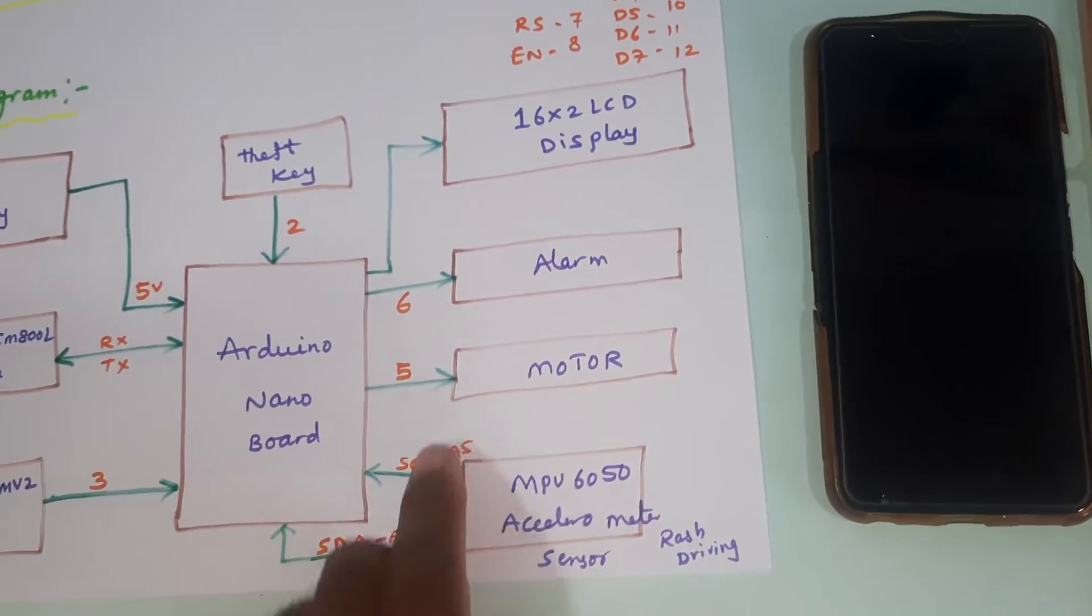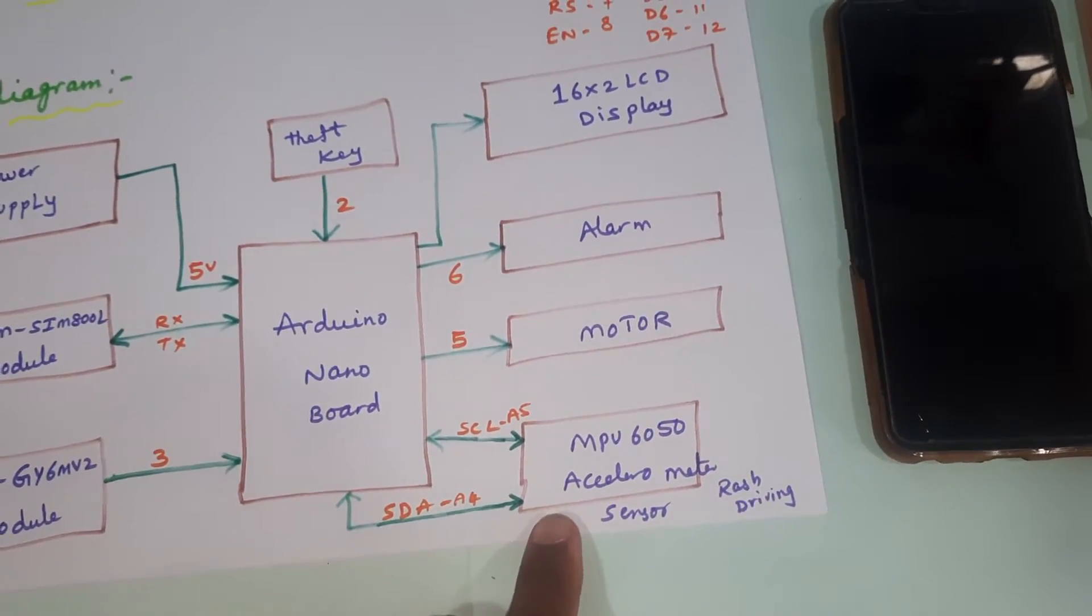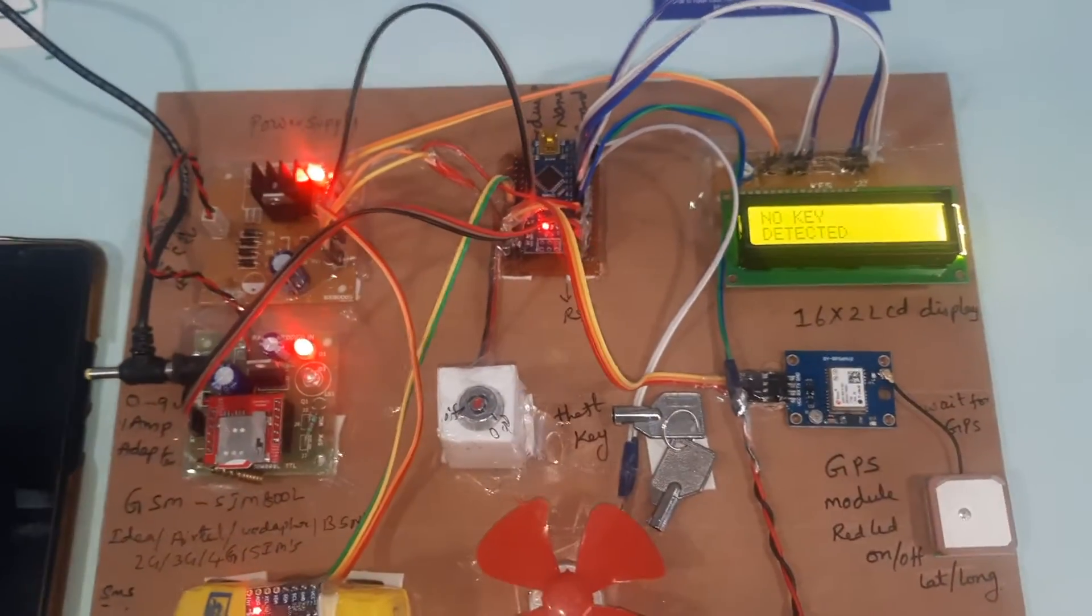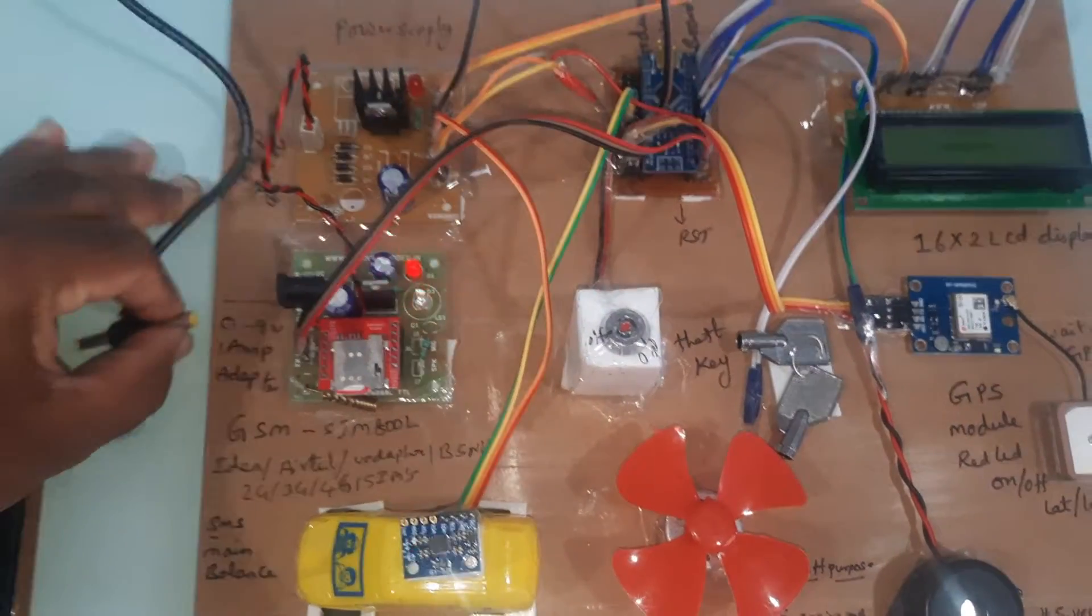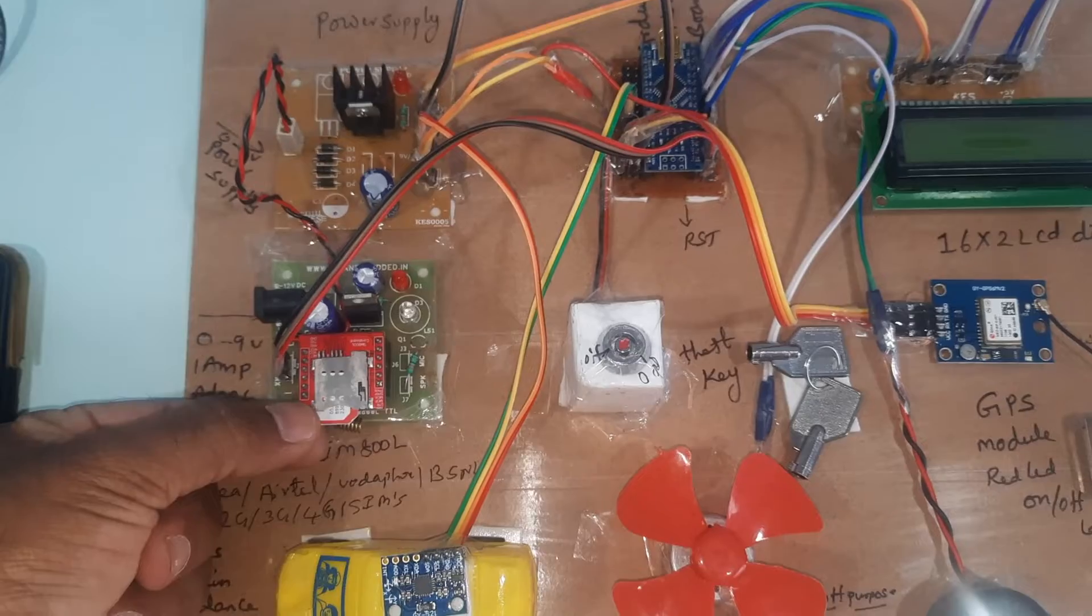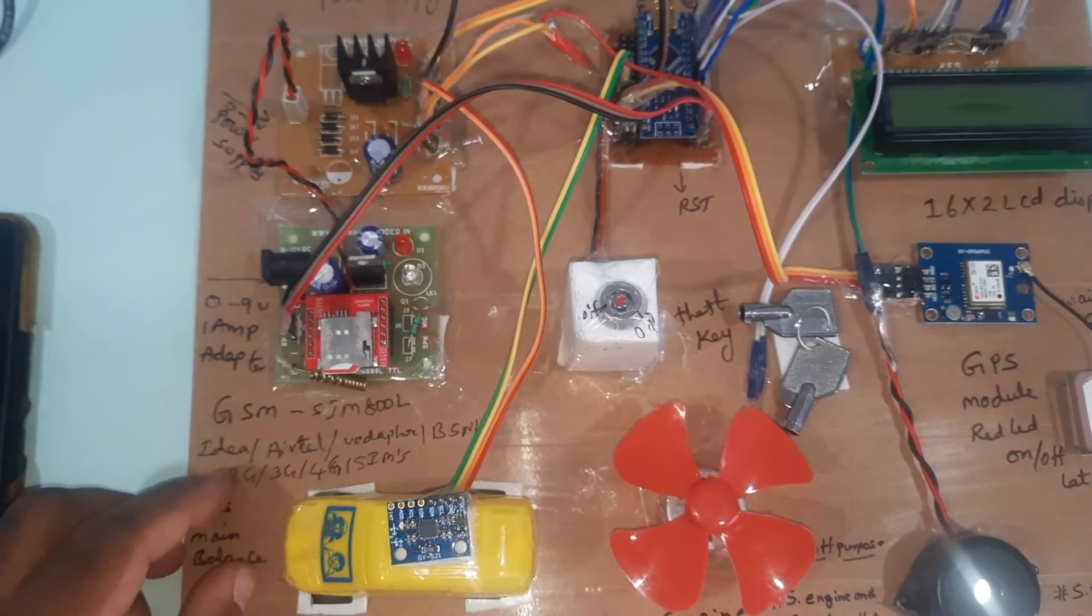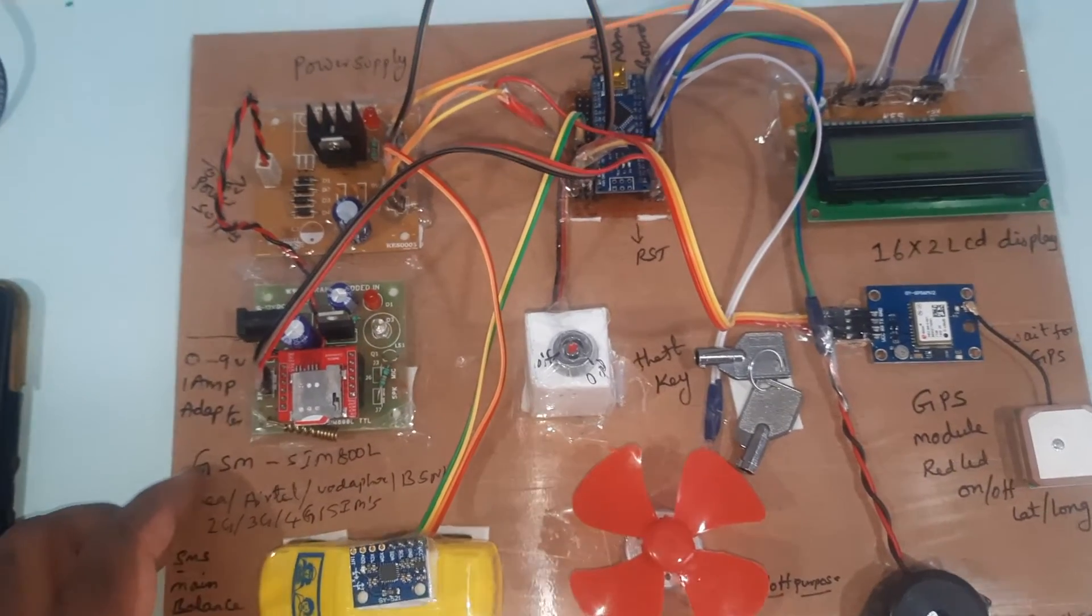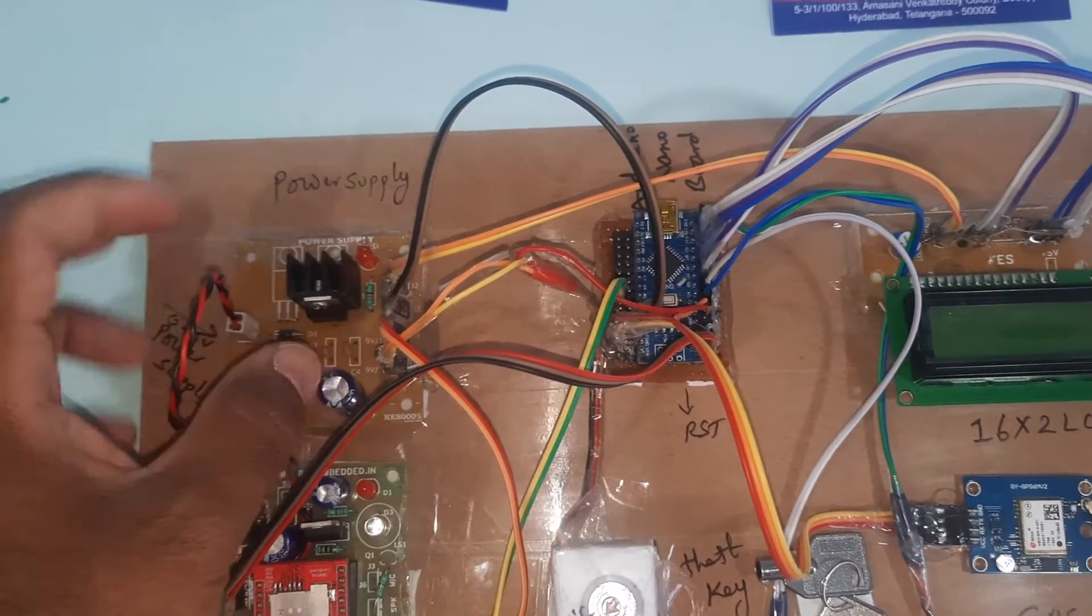We have an alarm, motor, and MPU 6050 accelerometer sensor. For hardware, we're using an adapter power source and GSM SIM 800L. You can use Idea, Airtel, Vodafone, or BSNL 2G, 3G, or 4G SIM card.